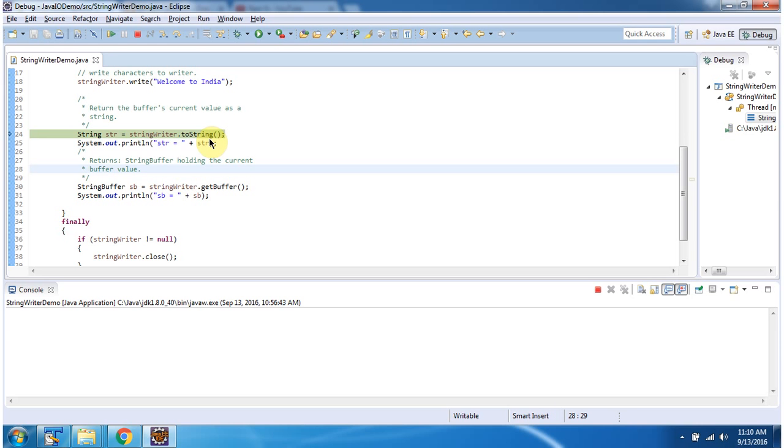Then I am calling the toString method of StringWriter, which returns the StringWriter content as a string.